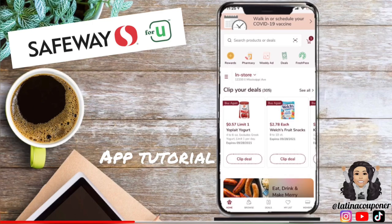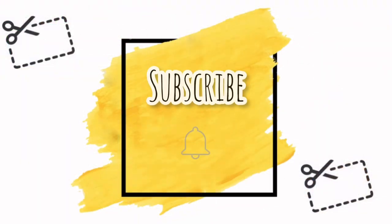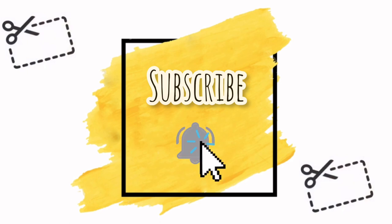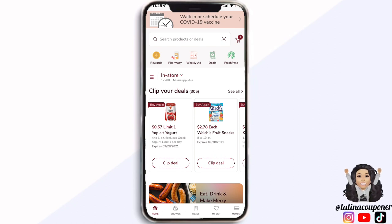Hey guys, welcome back to my channel. Today I am going to walk you through an app tutorial for the Safeway Just for You app. I wanted to go ahead and walk you through the app and show you some of the features that it has, especially if you are new to couponing at Safeway or if you've just been having a hard time finding where certain things are located.